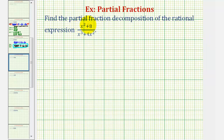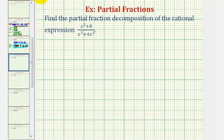Welcome to another example of finding the partial fraction decomposition of a given rational expression. Notice the degree of the numerator is less than the degree of the denominator, so we can go ahead and proceed by first factoring the denominator completely.